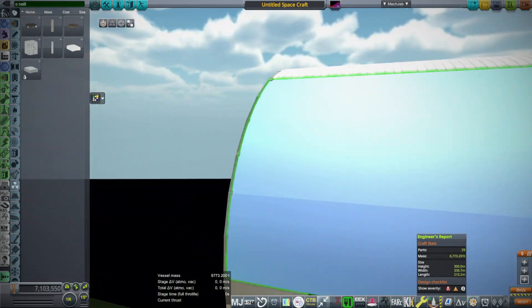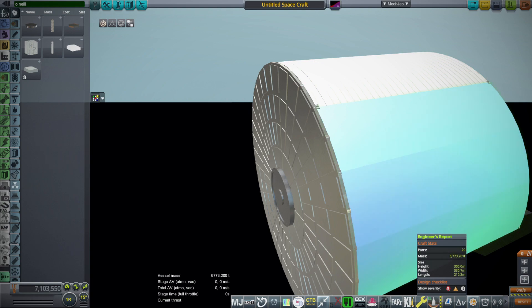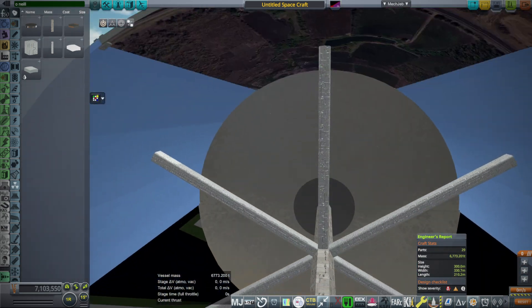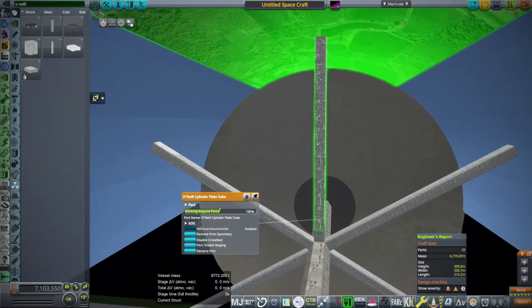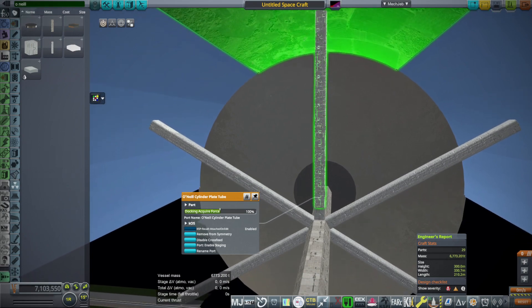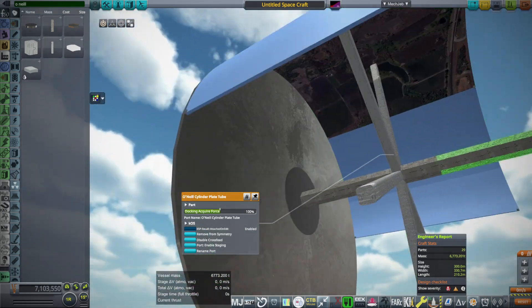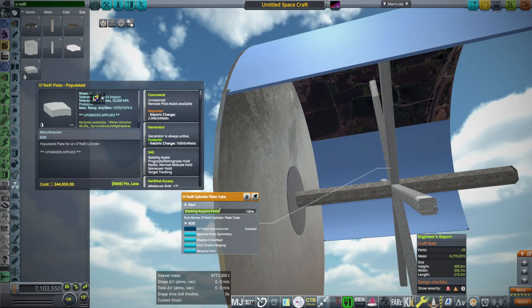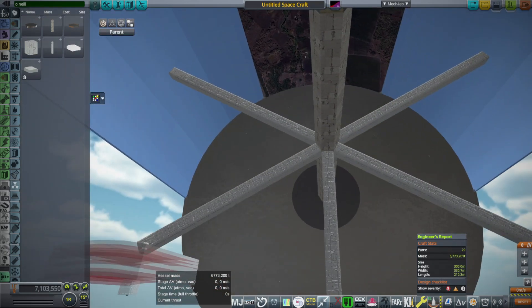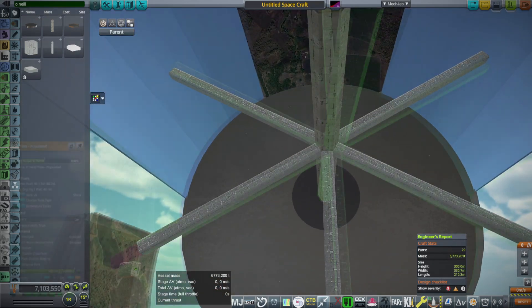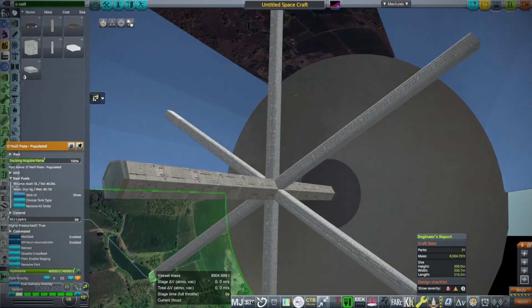The good news is that these plates do have RCS ports to maneuver themselves into place. The tubes do not. The tubes will need little tugs to get them into place. And then, of course, we'll have another populated plate like over here.